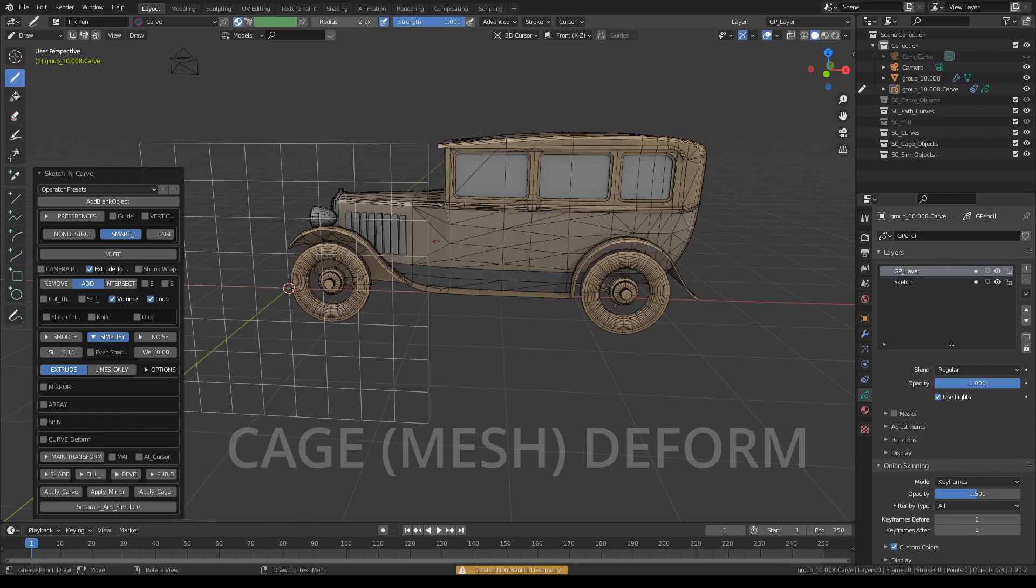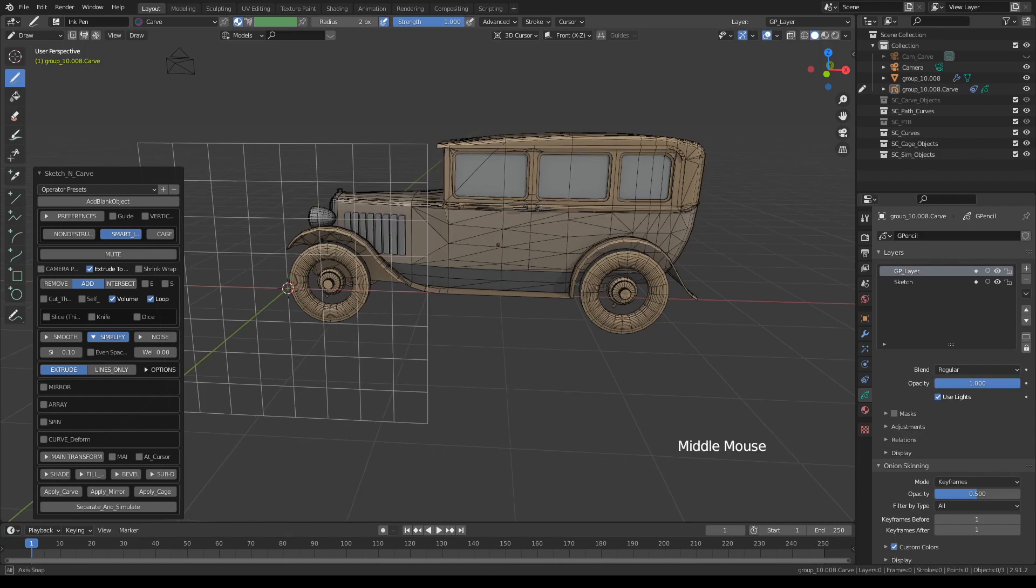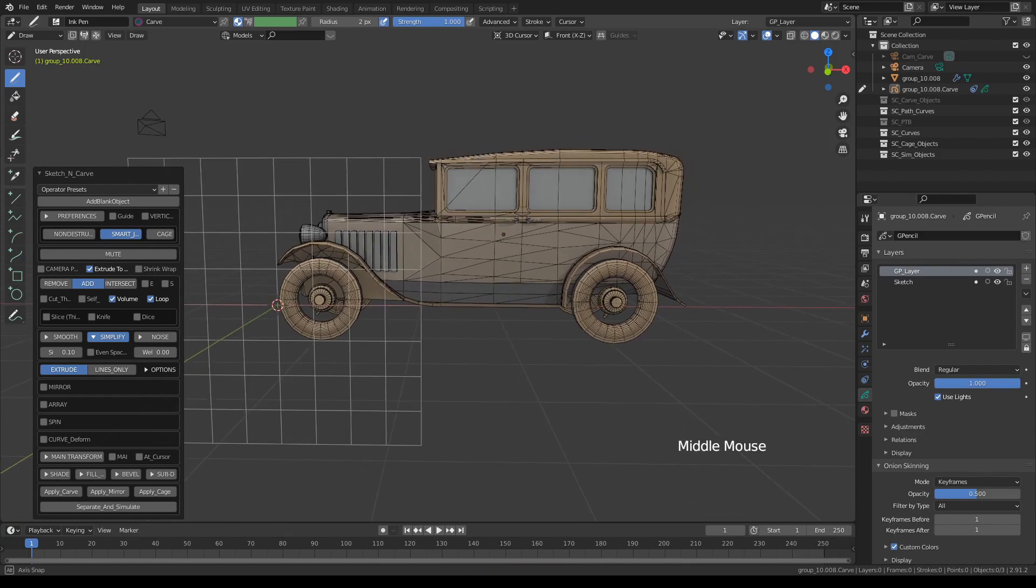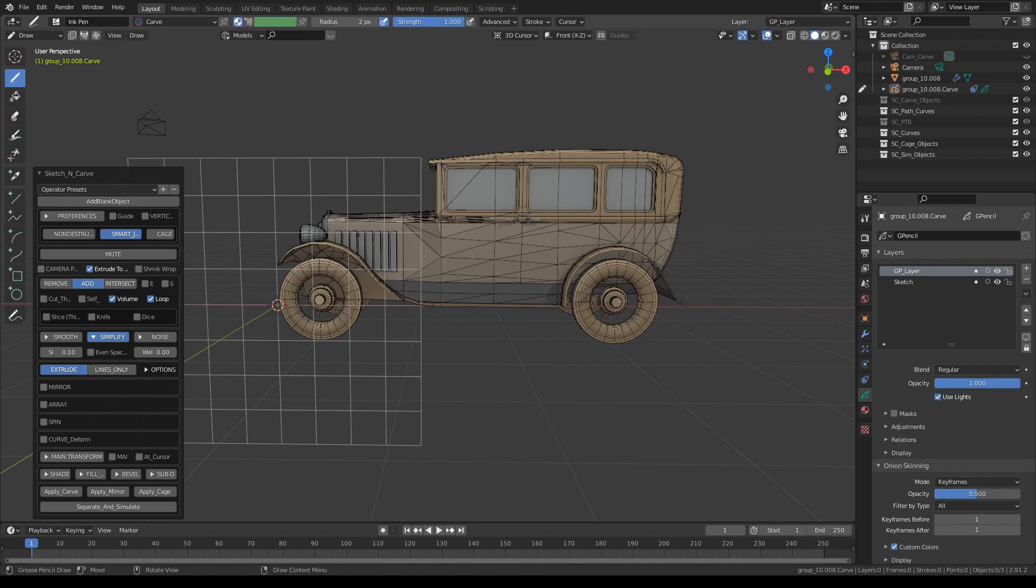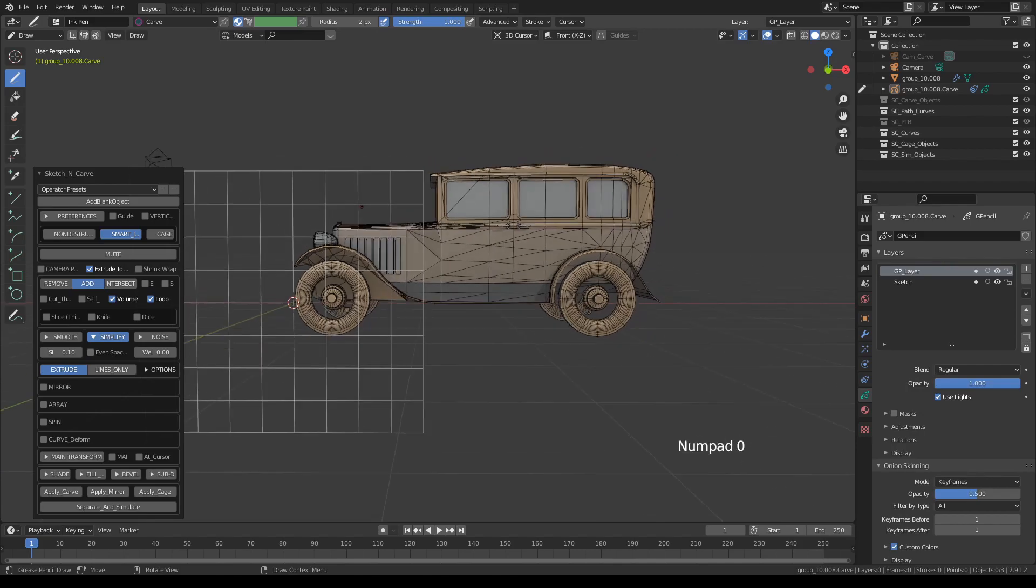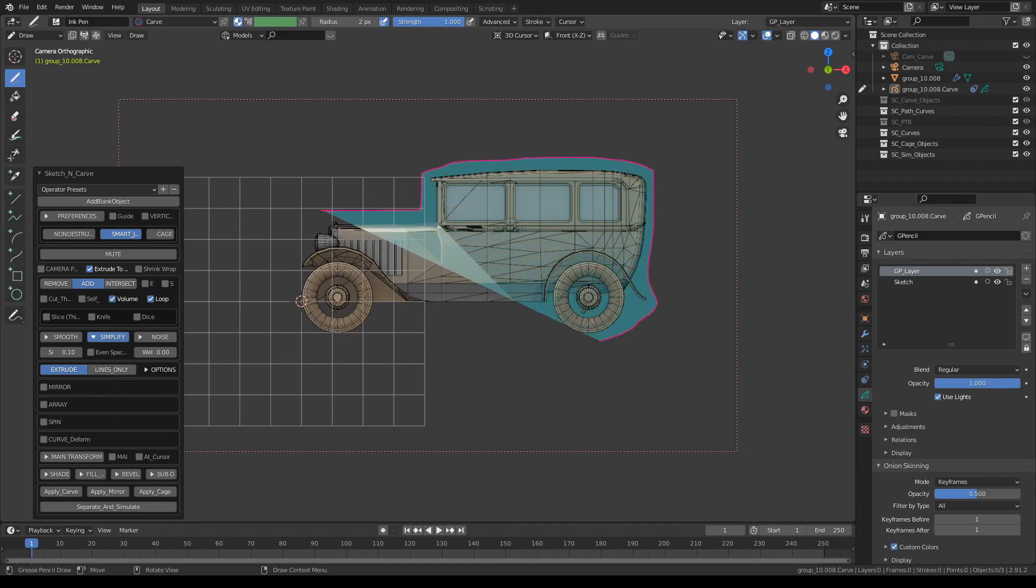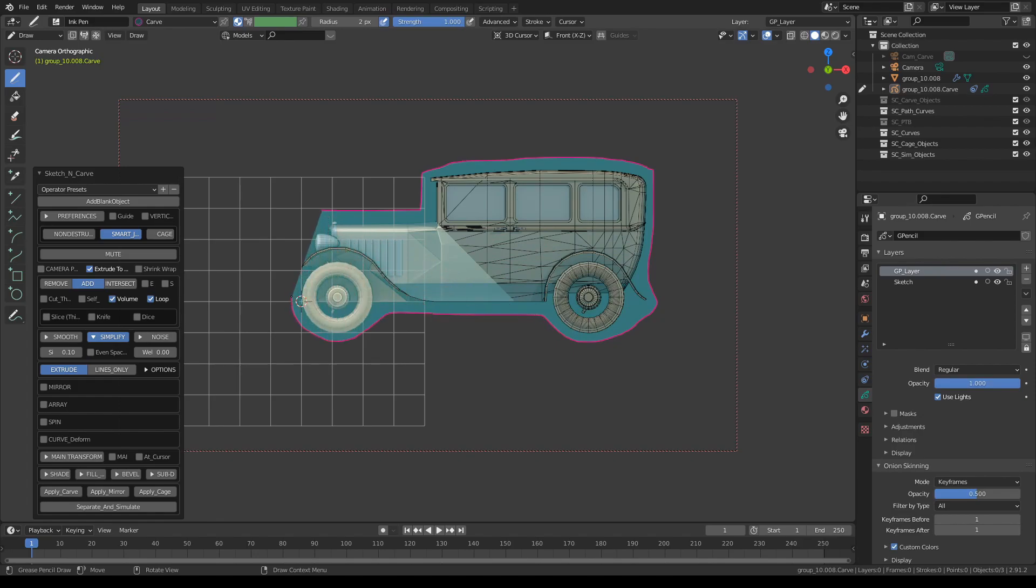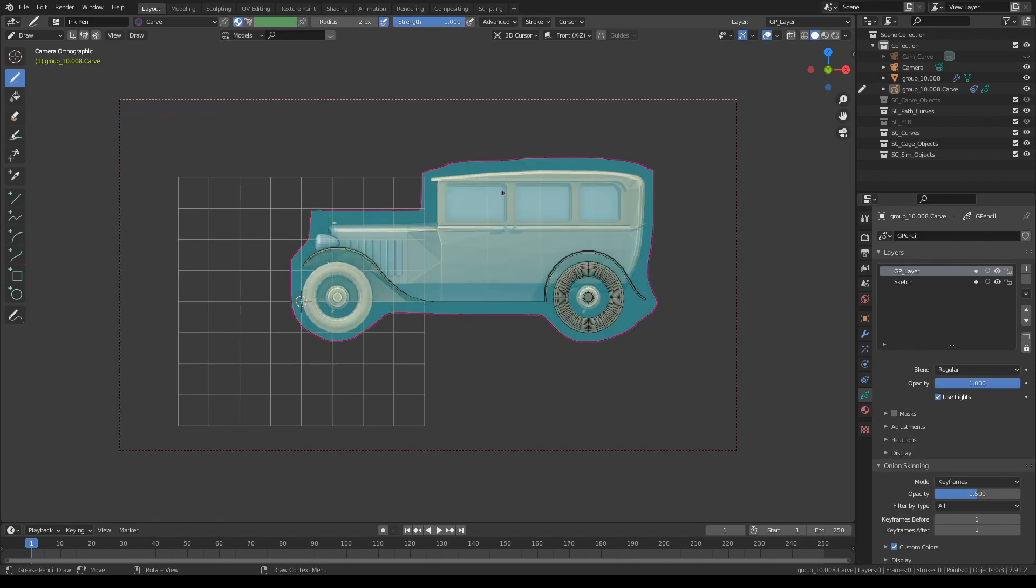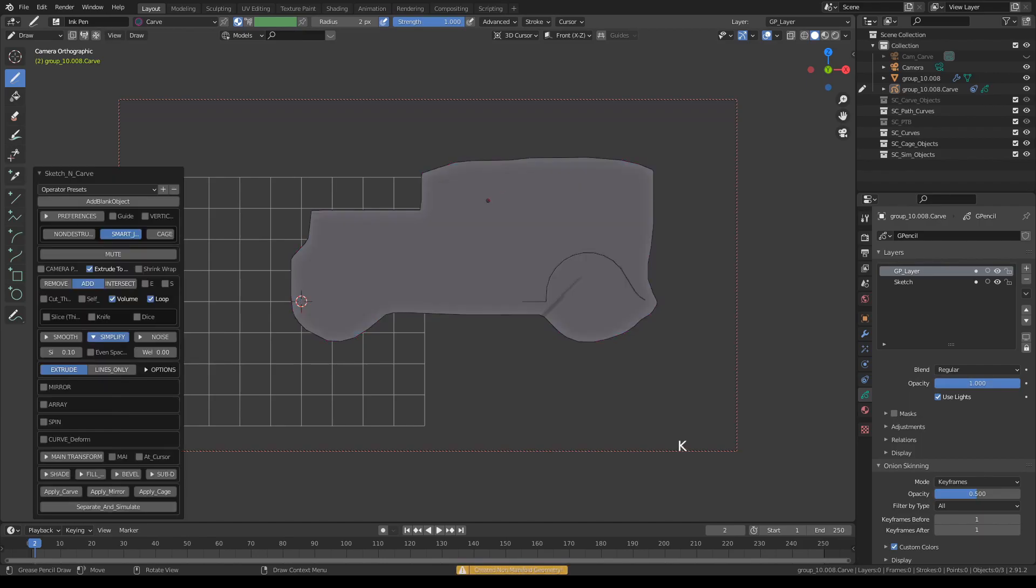As of this version, Sketch and Carve also has a mesh deformer named Cage. So let's say we have an object like this and we would like to deform it. All we have to do is activate the plugin and draw a shape that will pretty much cover the object that we want to deform, something like this. Press K and click Cage.